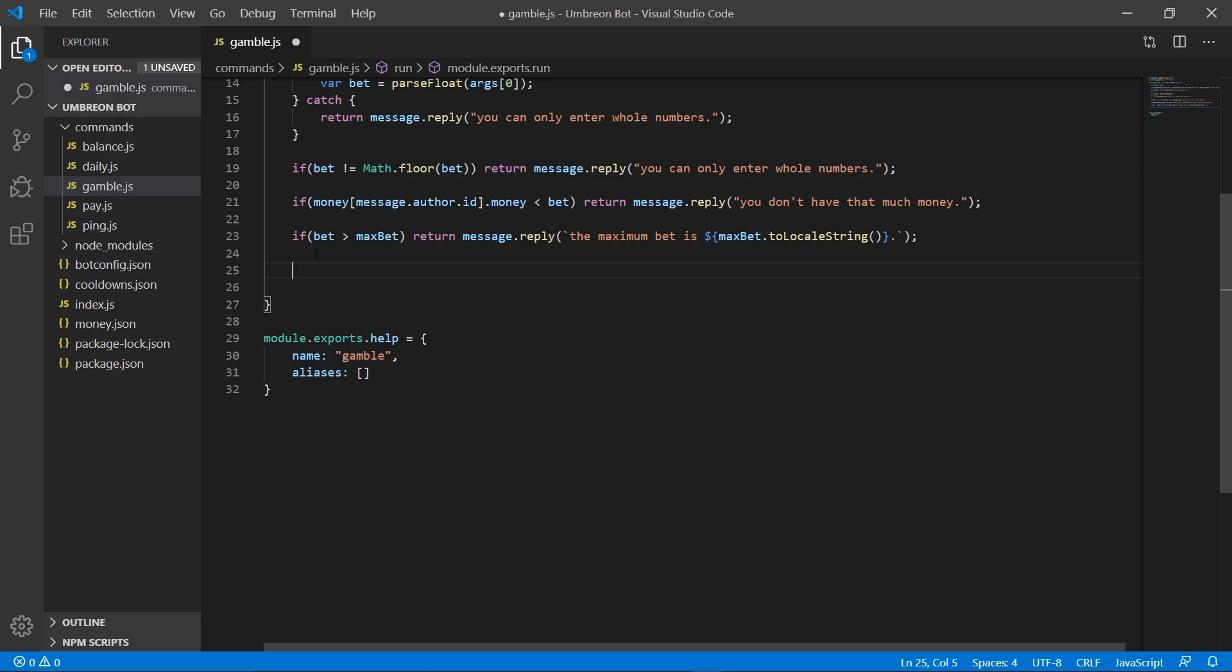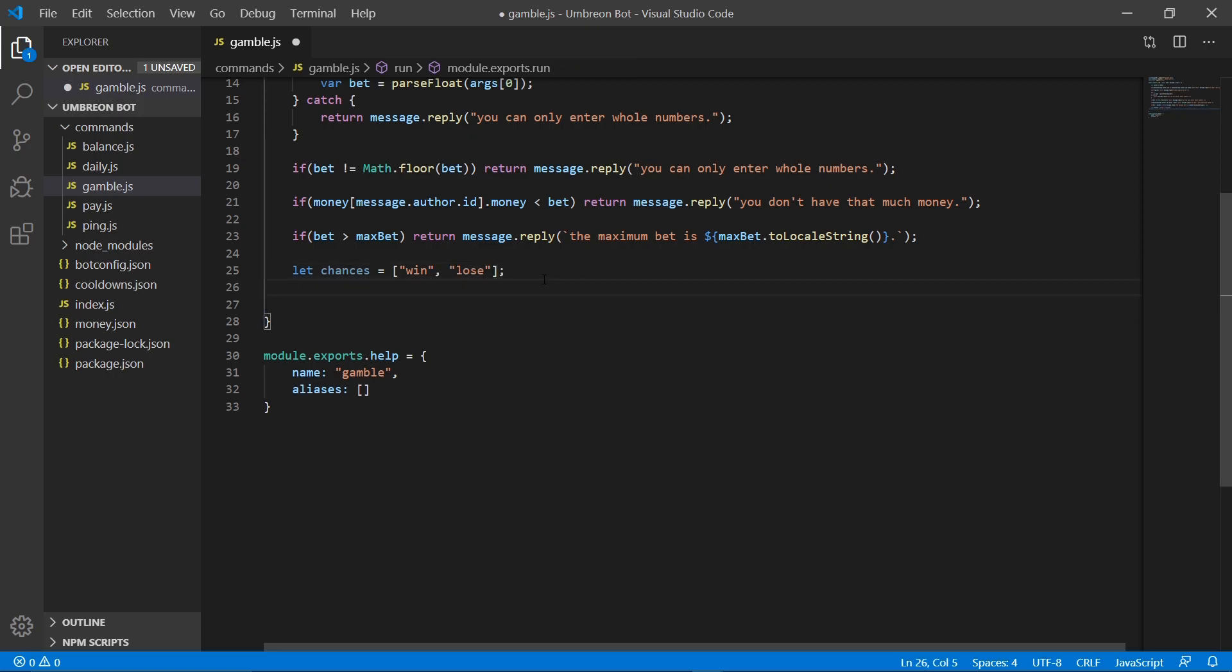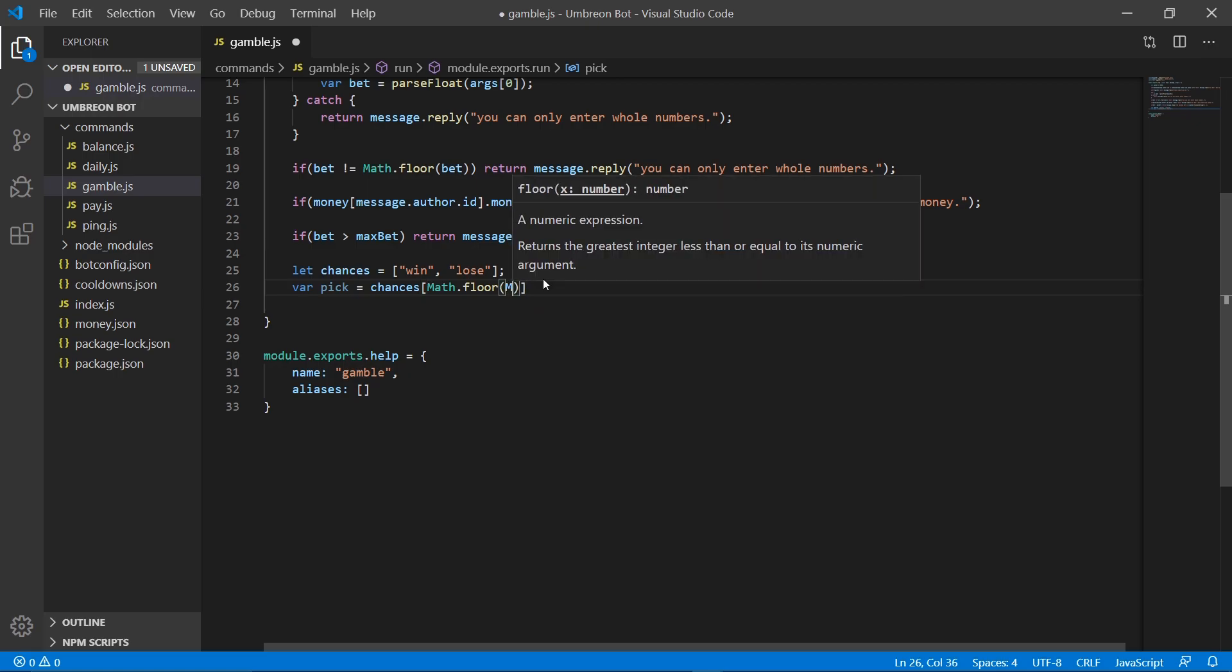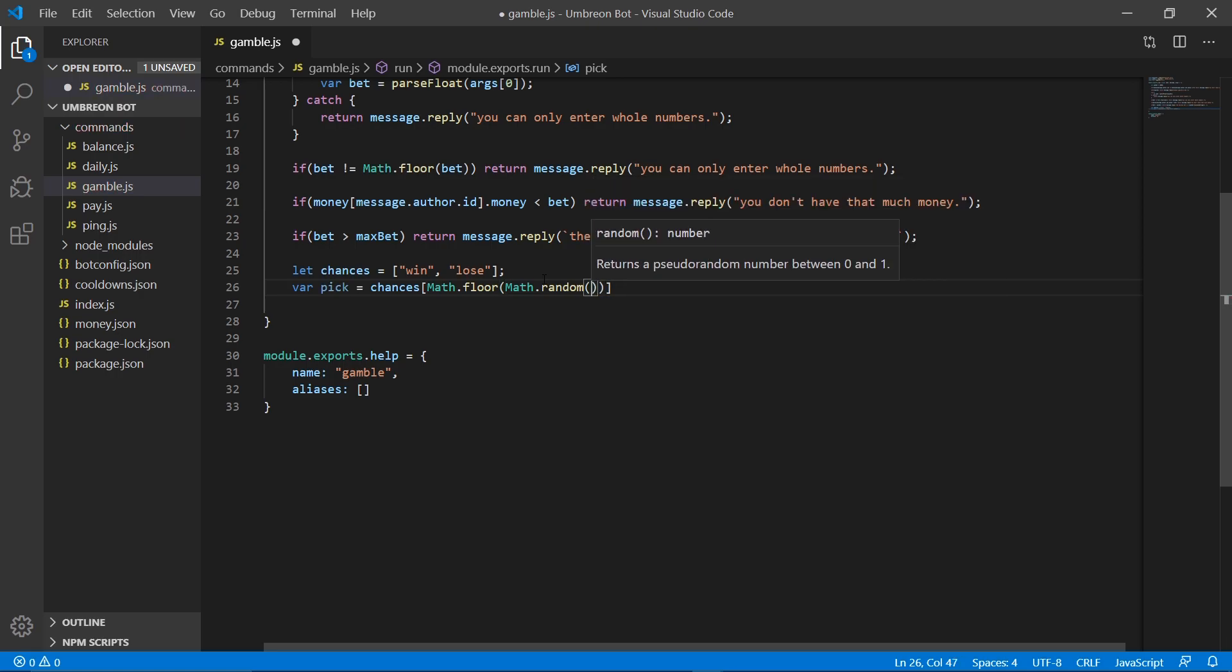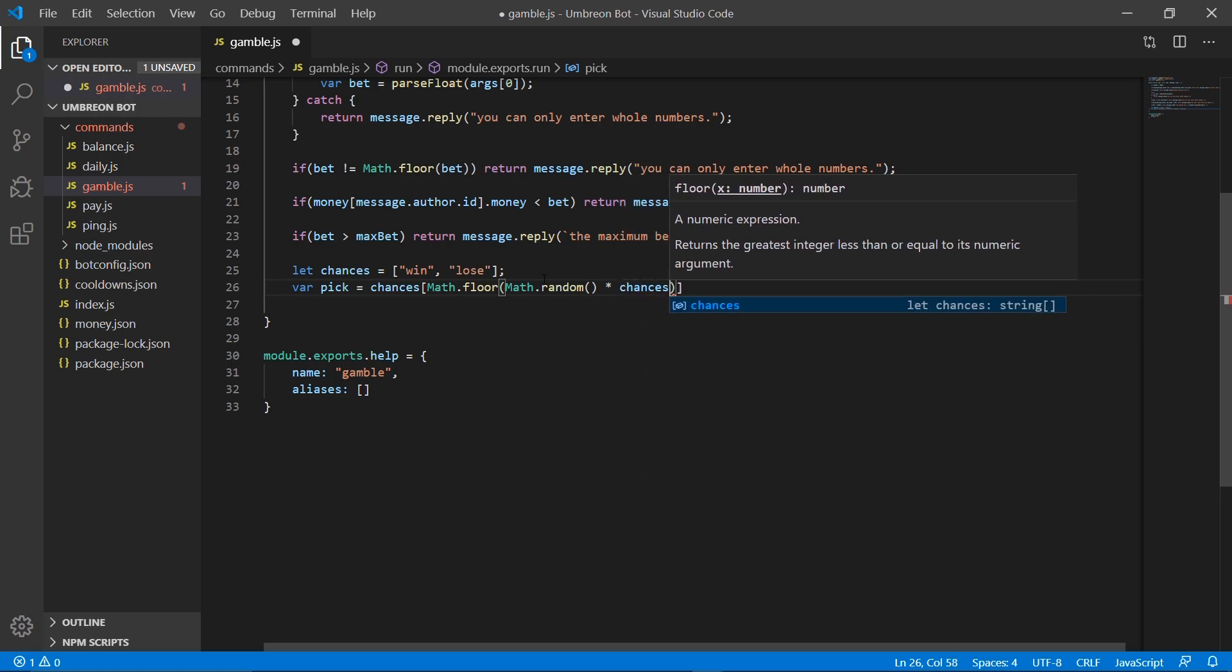So how we can do that is we want to create an array. So we're going to create let chances equal, and then we're going to put win, and we're going to put lose, because we want it to be 50-50. And then we need to create a variable pick, which will pick one of those, and set it to chances, math dot floor, math dot random, and then times that by chances dot length.